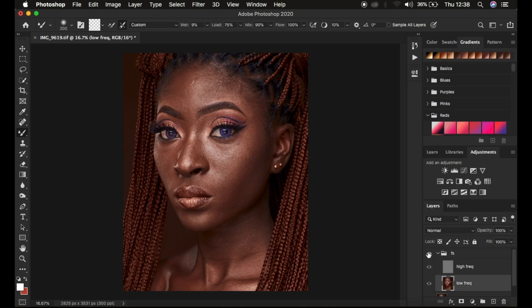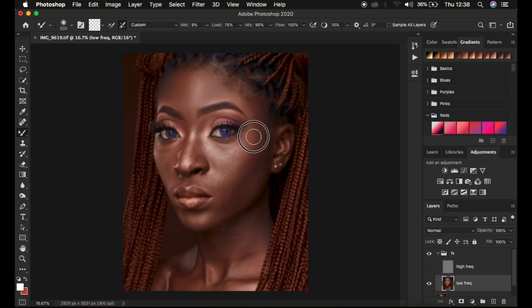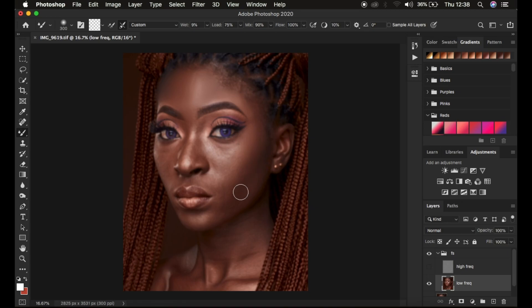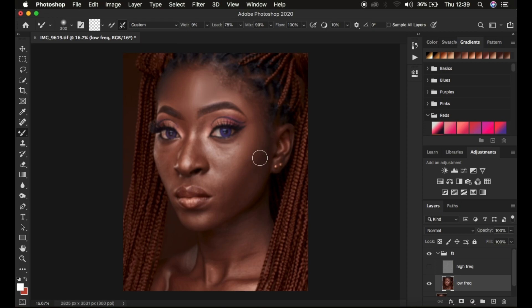Continue working on different areas. Hide the high frequency layer with the low frequency layer still selected. On the cheek area, the direction of movement is more diagonal — reduce the brush size and mix the colors in that diagonal direction. For mid-tones on the cheek, mix those areas. For dark areas, reduce the brush size to fit within the dark area and blend it in the given direction.